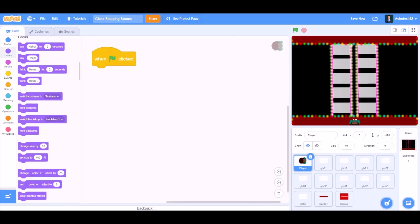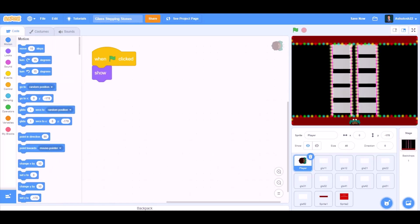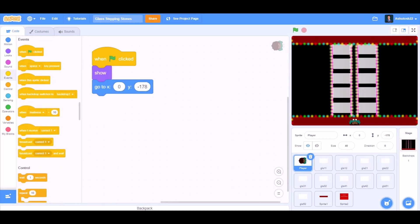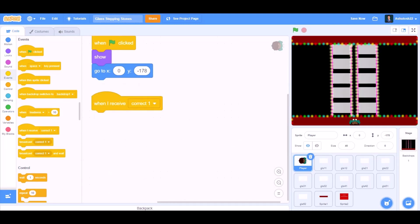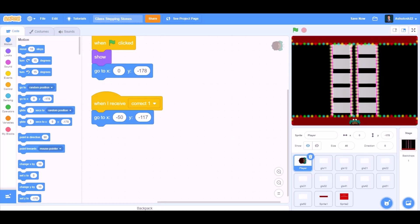Now we'll do the coding for the player. When the flag is clicked, we'll go to Looks, show. Go to x:0 and y:-178. When I receive Correct 1, go to x:0 and y:-117.